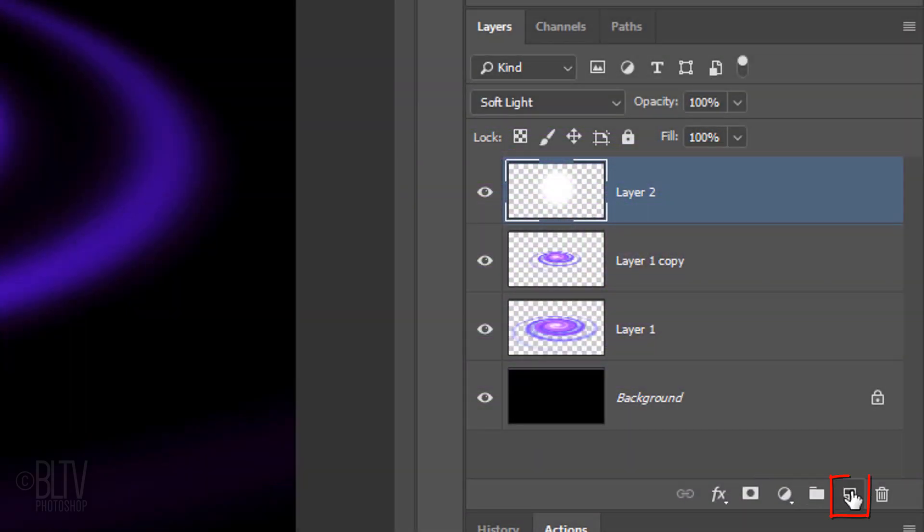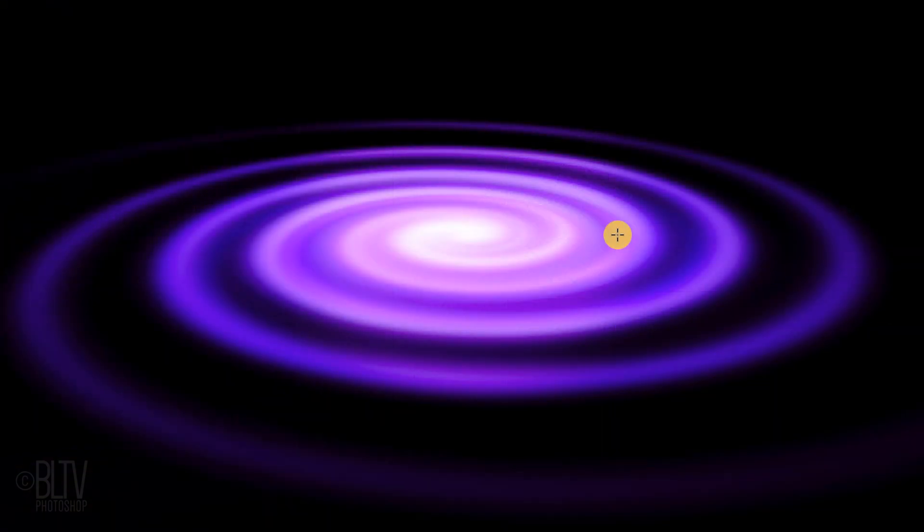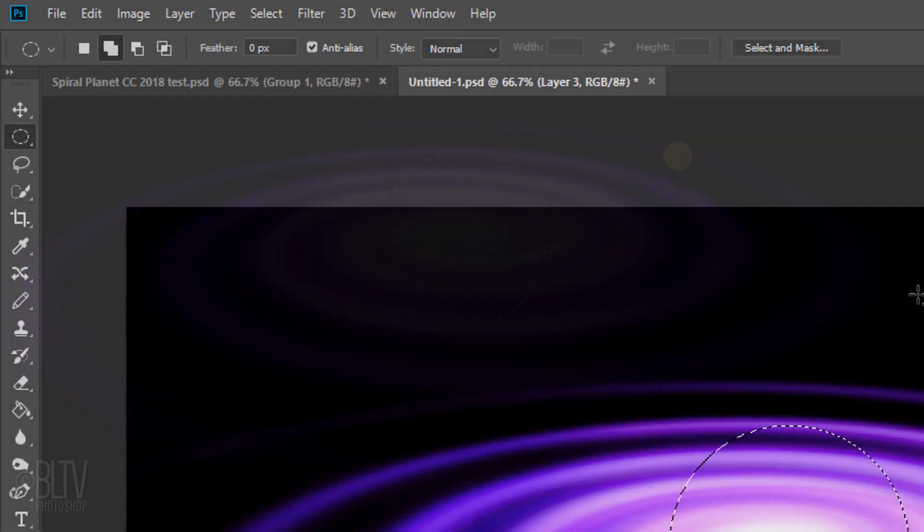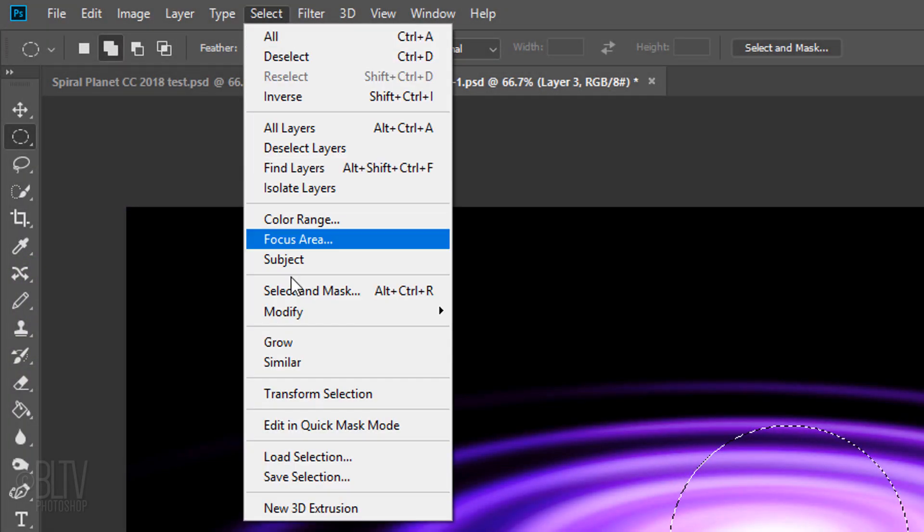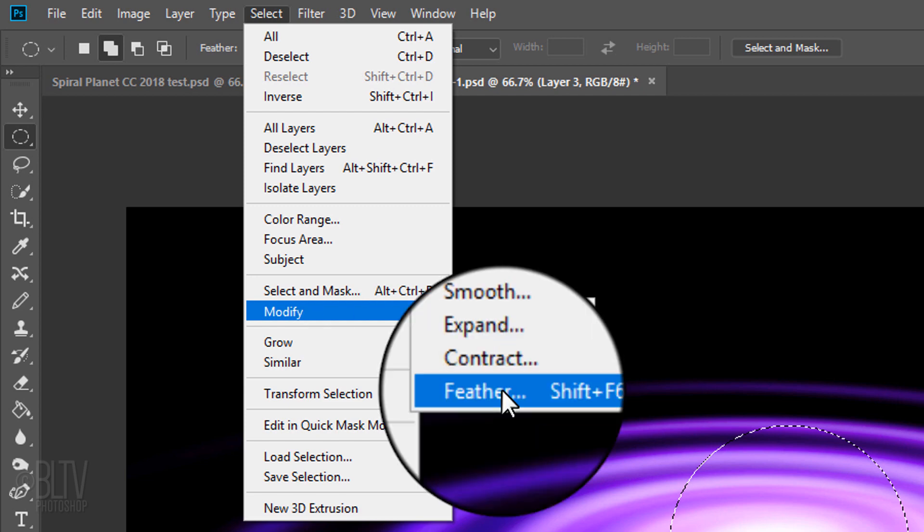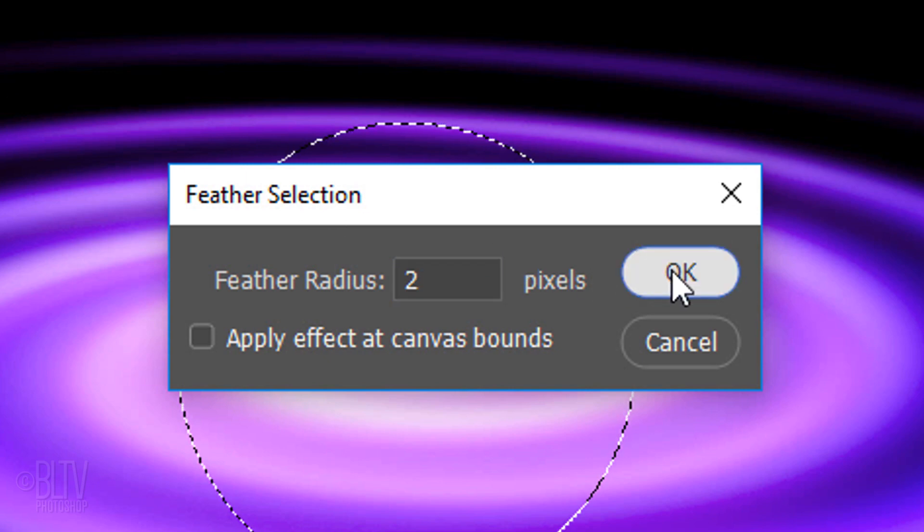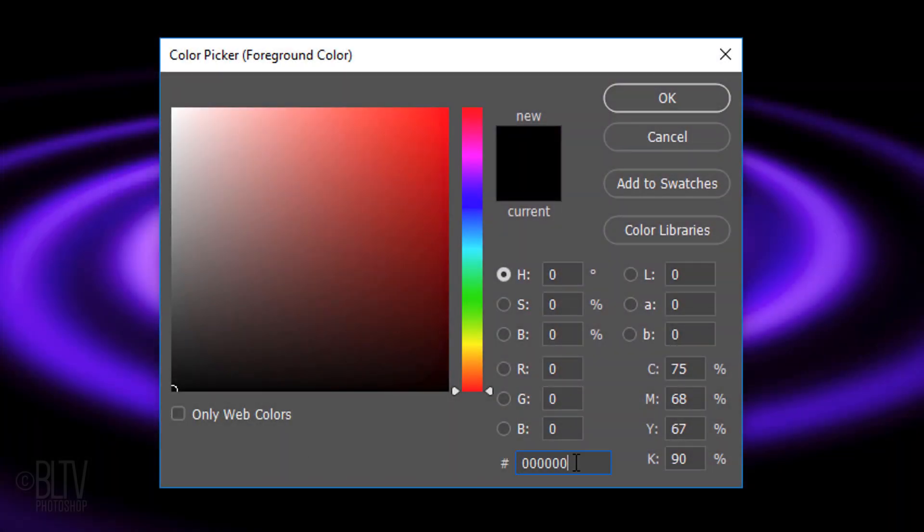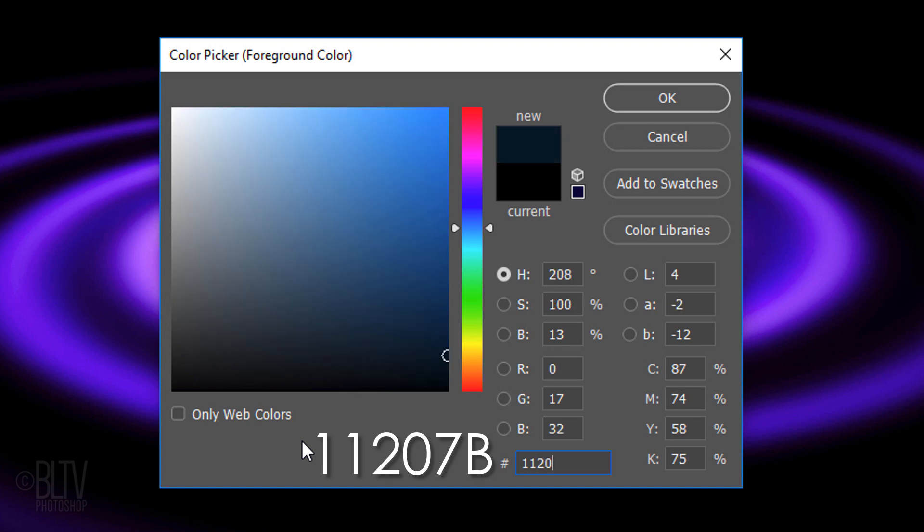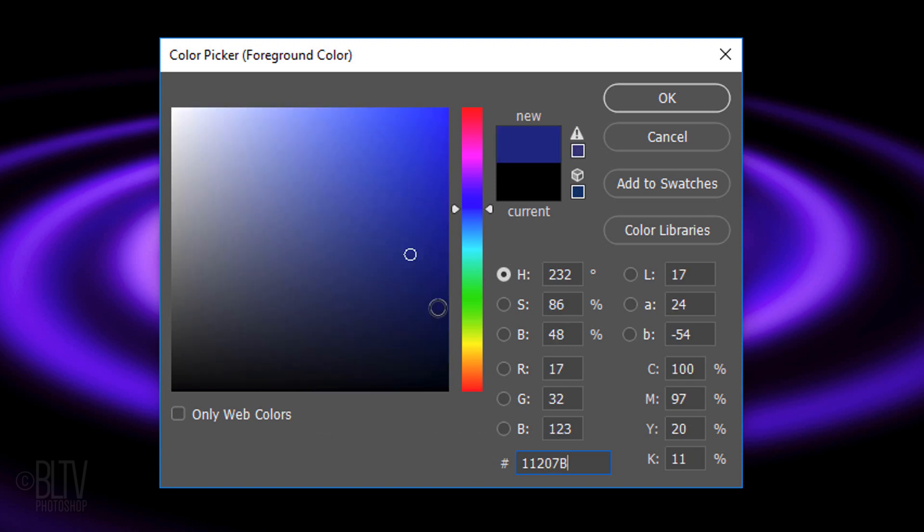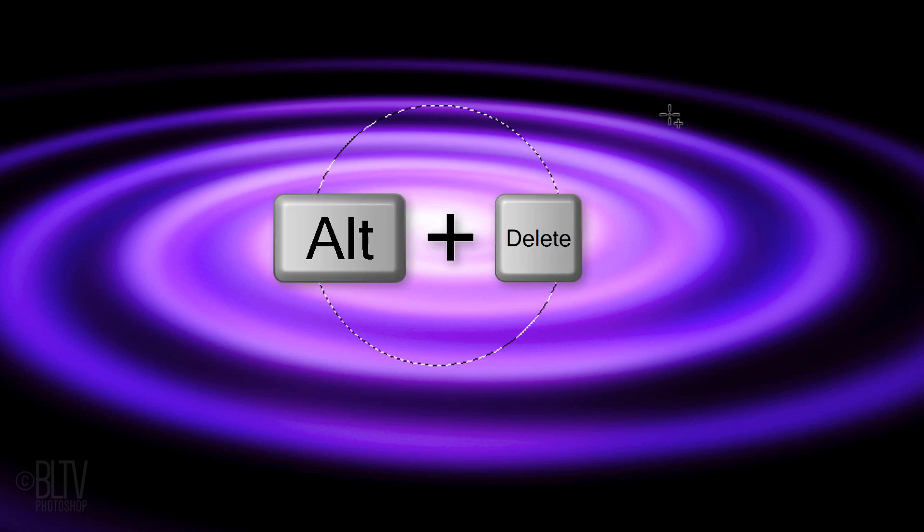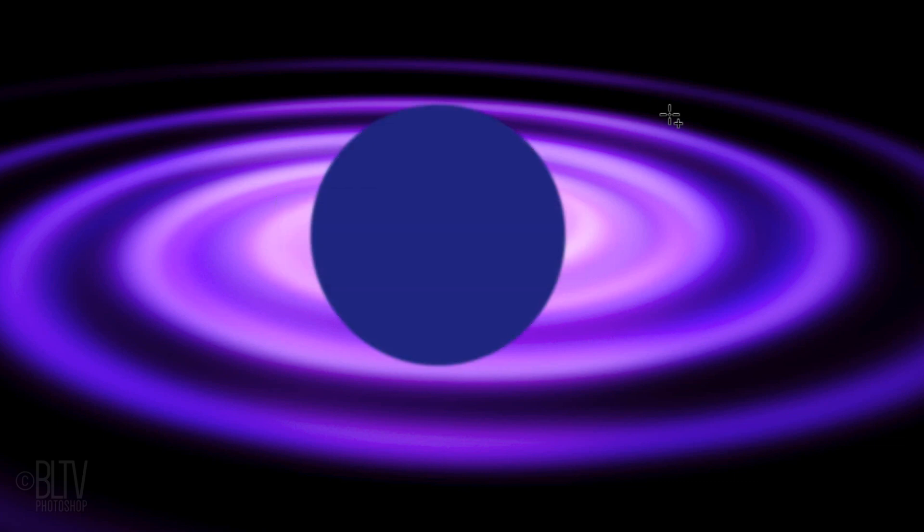Make a new layer. In this layer, we'll create the orb of the planet. Go to the center of the spiral and again, drag out another circular selection approximately this size. Go to Select, Modify and Feather. Feather it 2 pixels, so the edge of the orb will be slightly soft. Click the foreground color and type in 11207B. To fill the selection with a foreground color, press Alt or Option plus Delete. Then, deselect it.